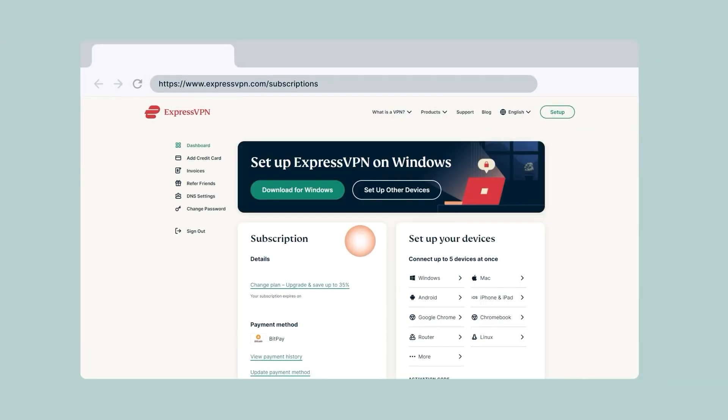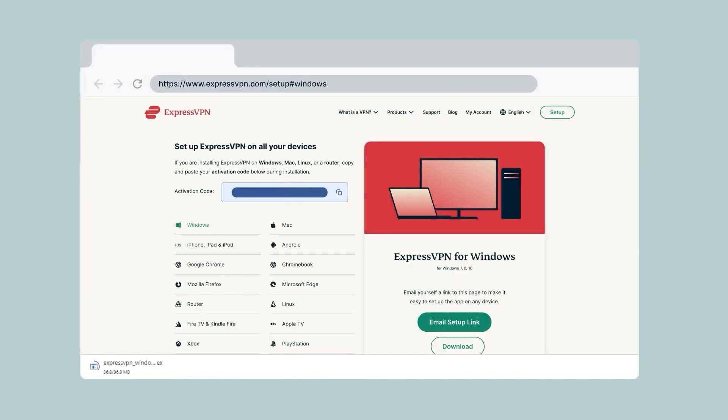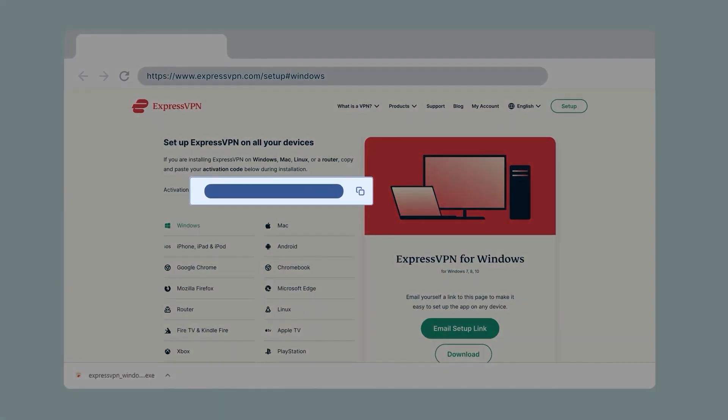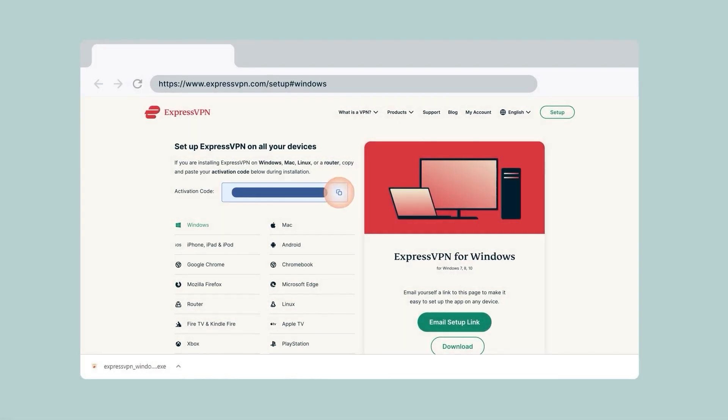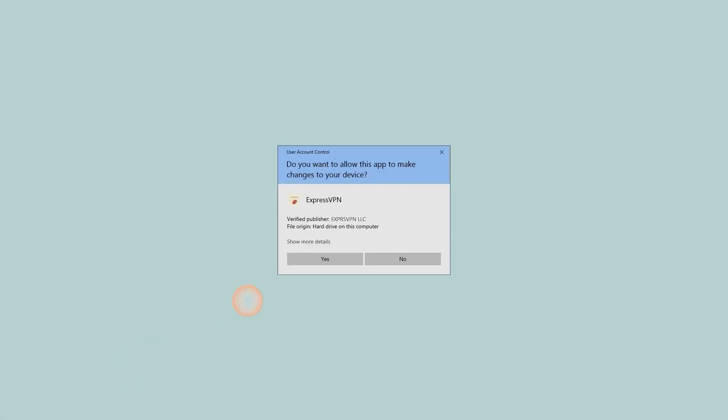Once you've purchased your subscription and created your account, you'll be taken to your account page where you can see the download options as well as an activation code which you're going to need later. Just pick whichever platform you're using, download the VPN app and start installing it.